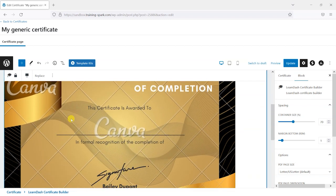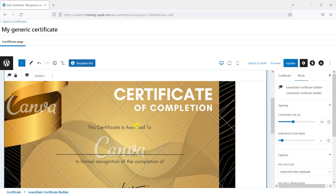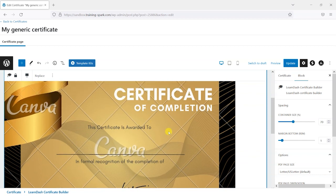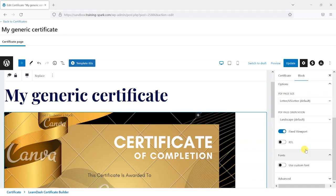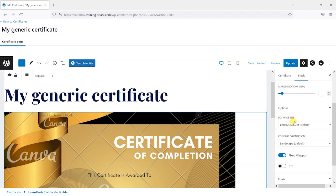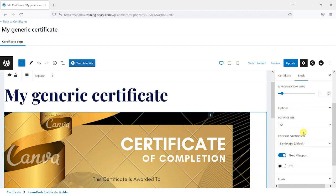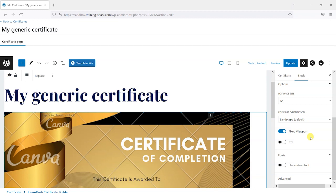If you're comfortable with Gutenberg, feel free to create something more complex — you might be able to do something with columns — but I'm just going to keep things simple in this demonstration. On the right-hand side we're asked to choose the size; the template I downloaded is A4 so I'll switch to A4. You can also toggle between portrait and landscape here. I'm not entirely sure what the fixed viewport does but I've had best results leaving it on.